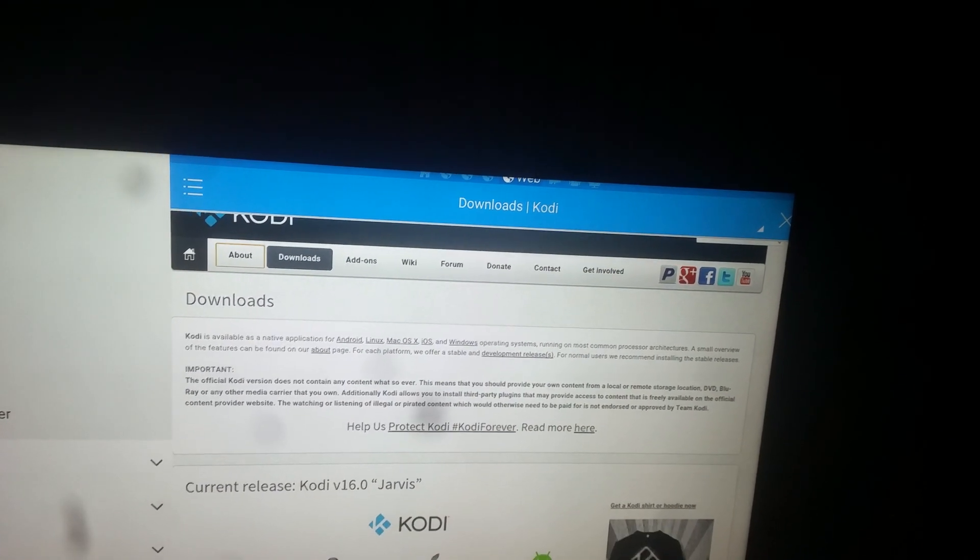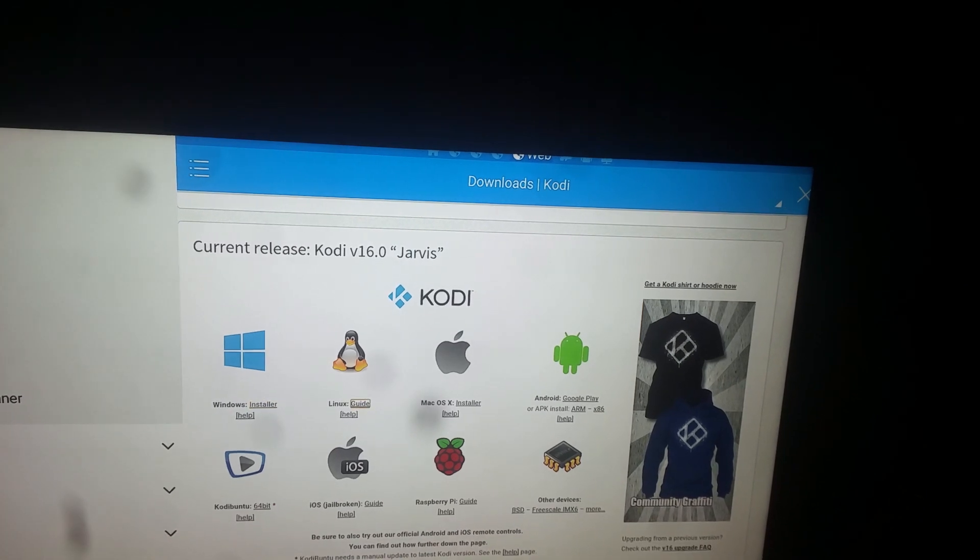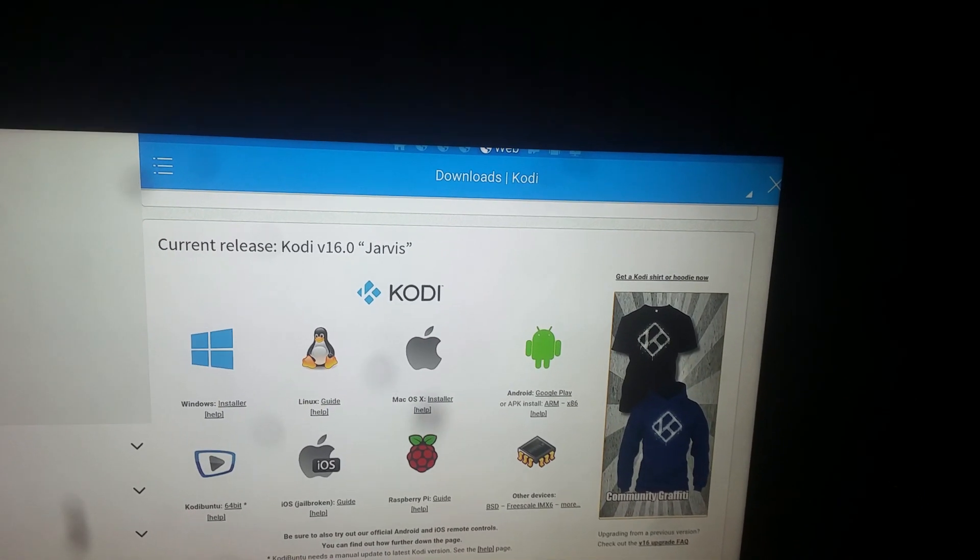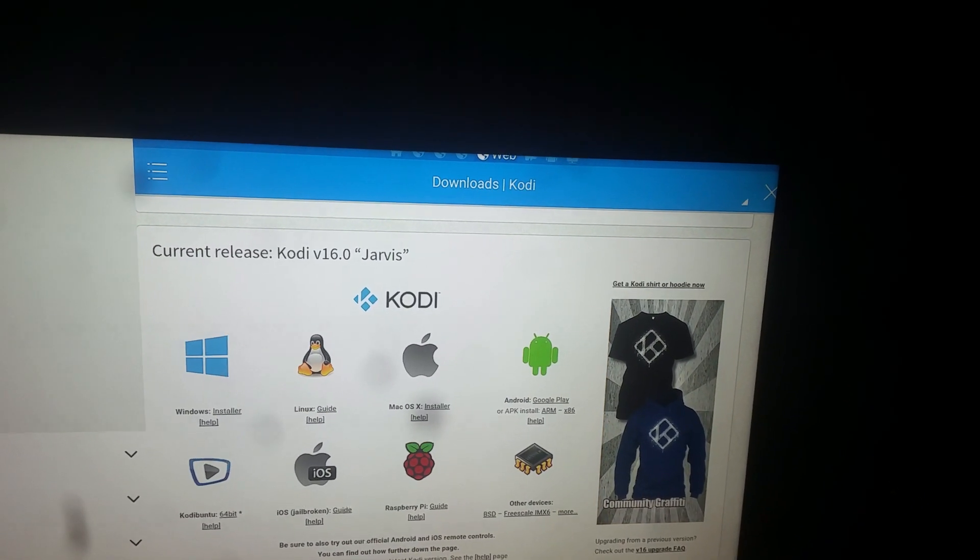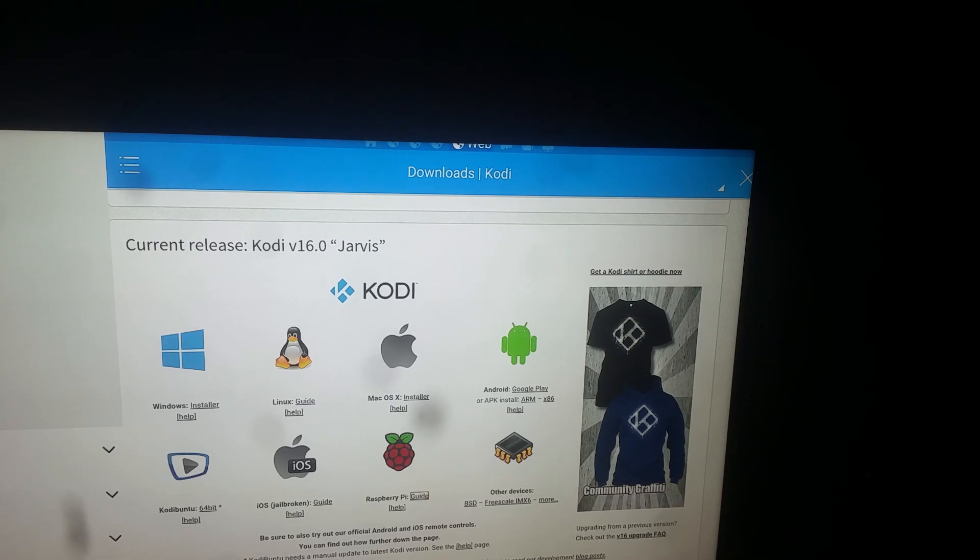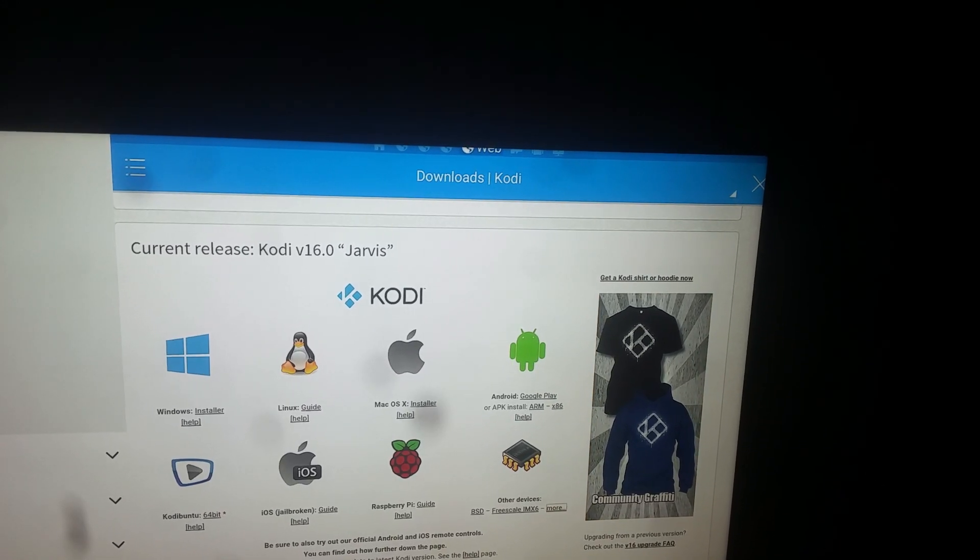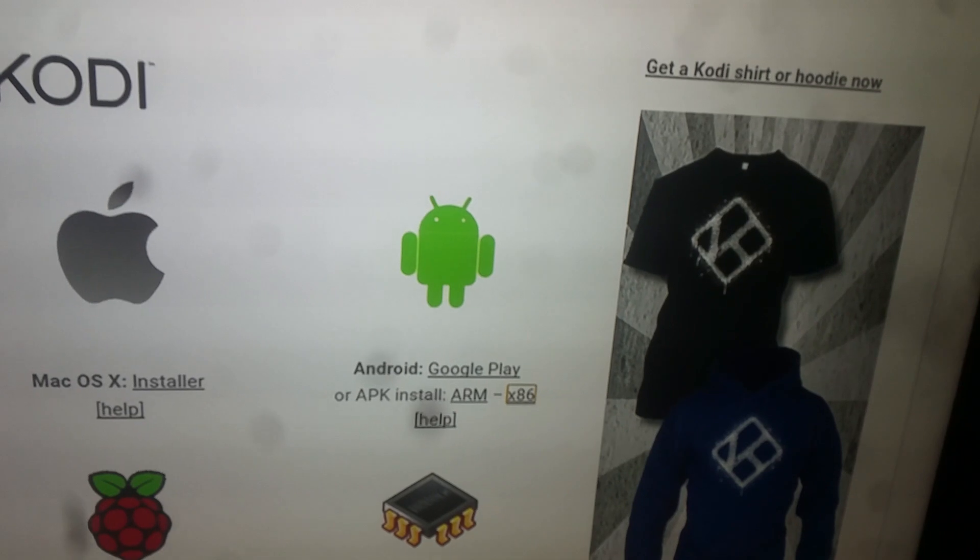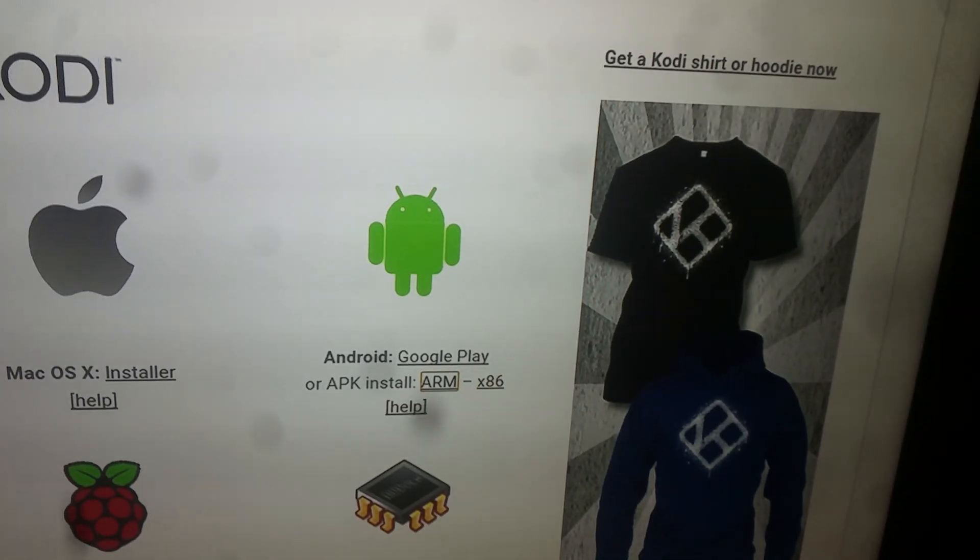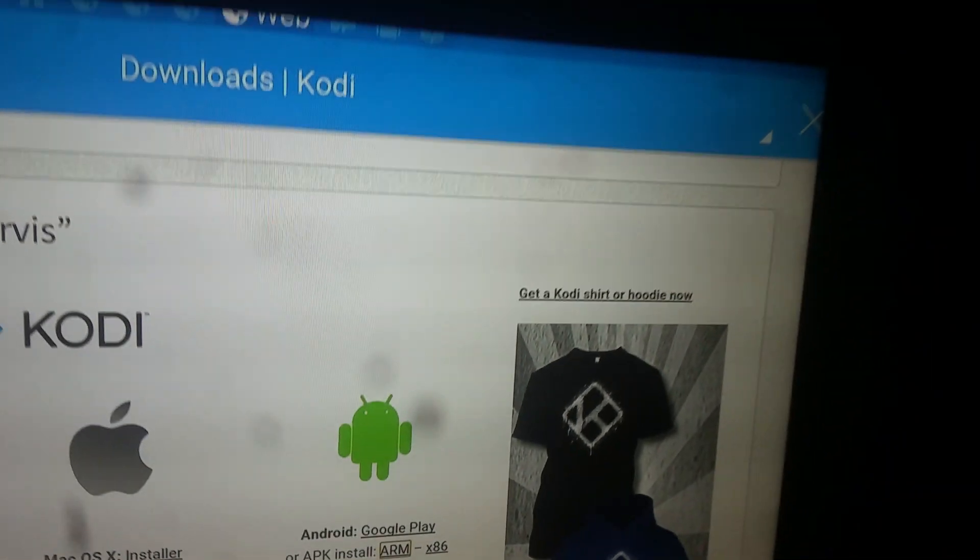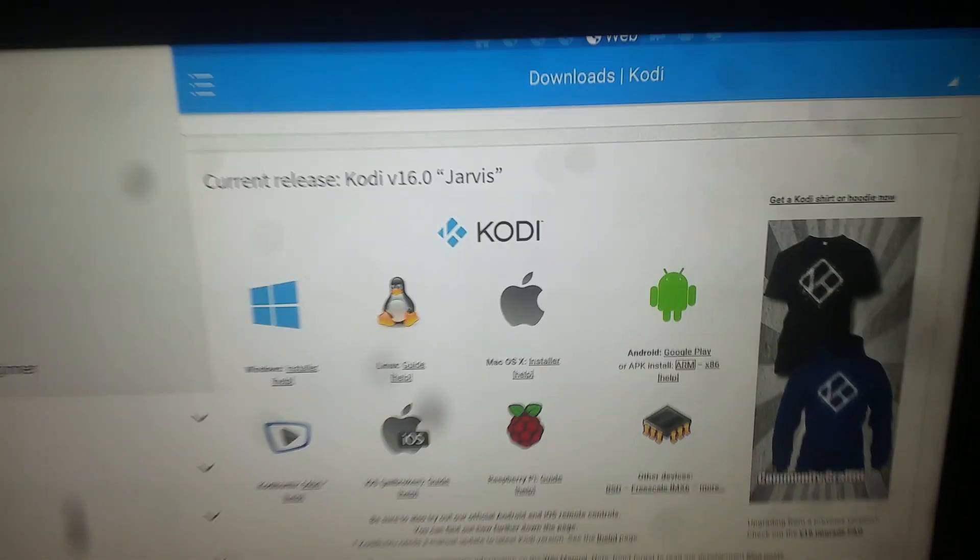We're going to go down and click on ARM. It's going to load at the top but nothing's going to happen.